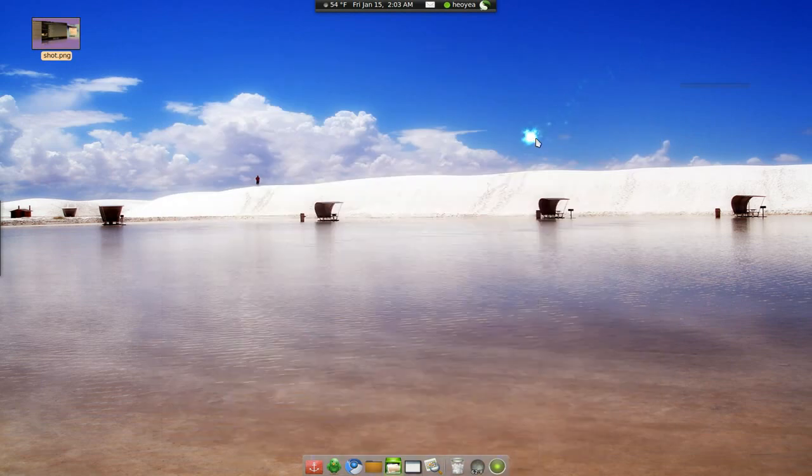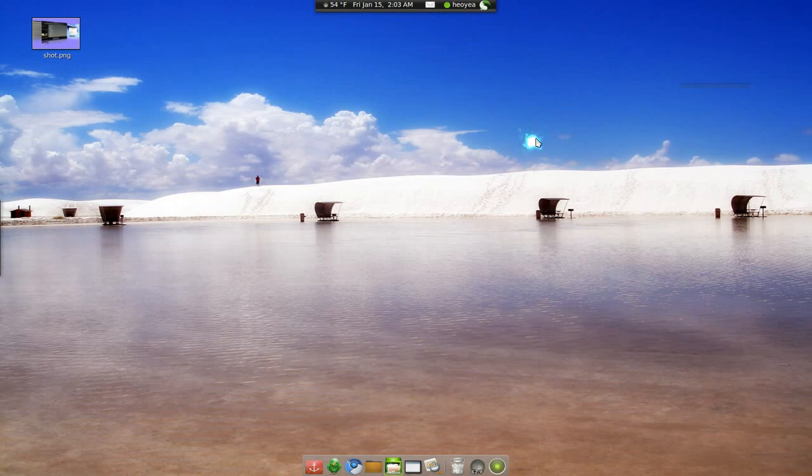The good thing about this is it works on all the systems. Linux, Mac, and Windows.